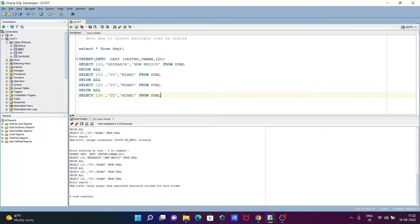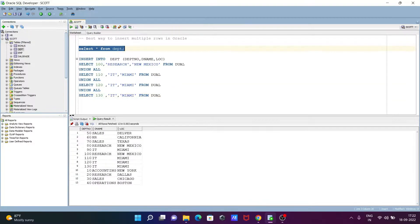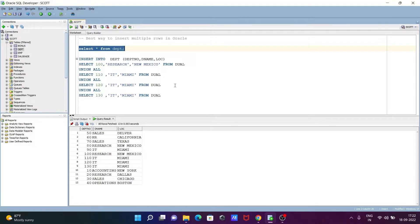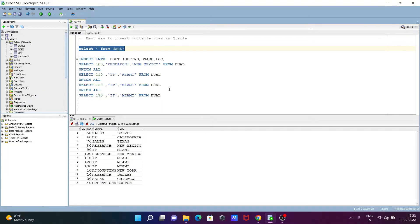If I execute this query, you can see 100, 110, 120, and these all are inserted. So this is the way we can insert multiple rows in Oracle database. I hope this video is helpful for you. Thanks for watching, see you next week.